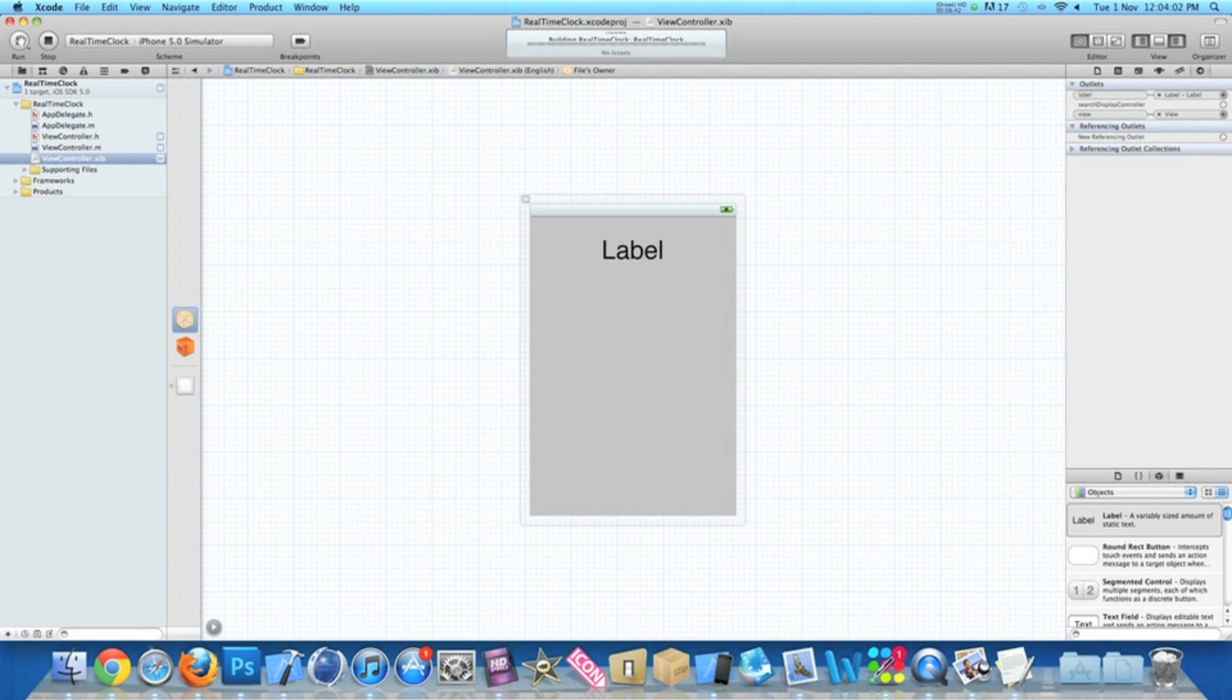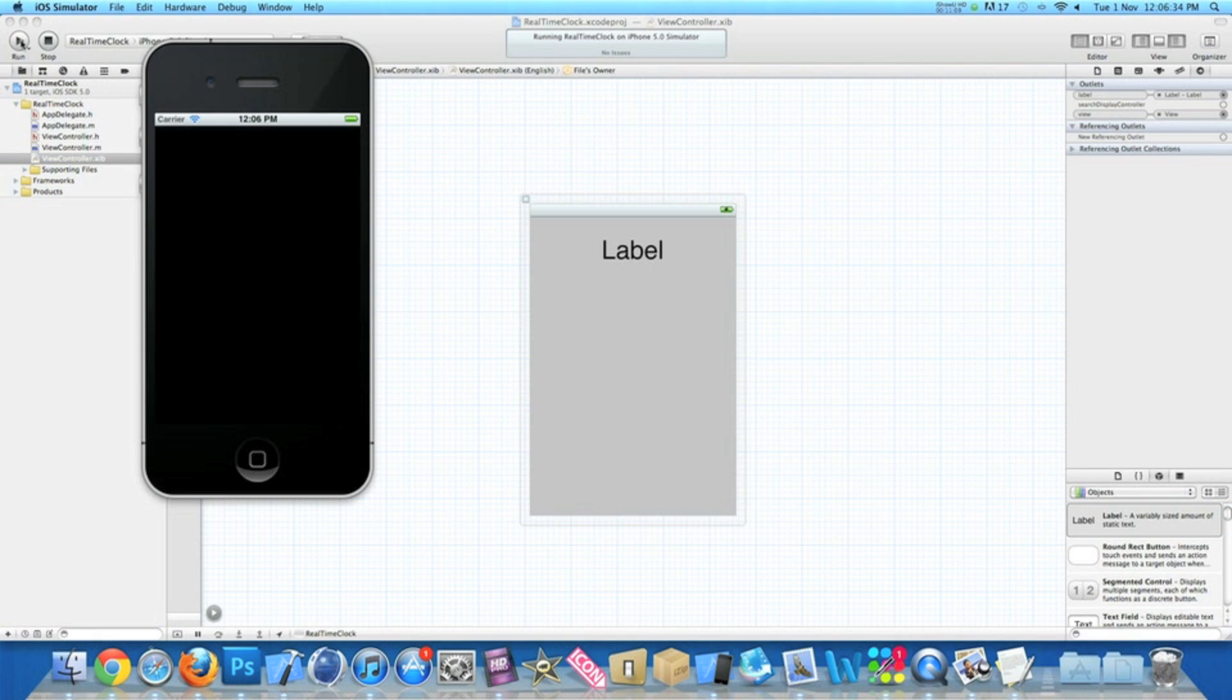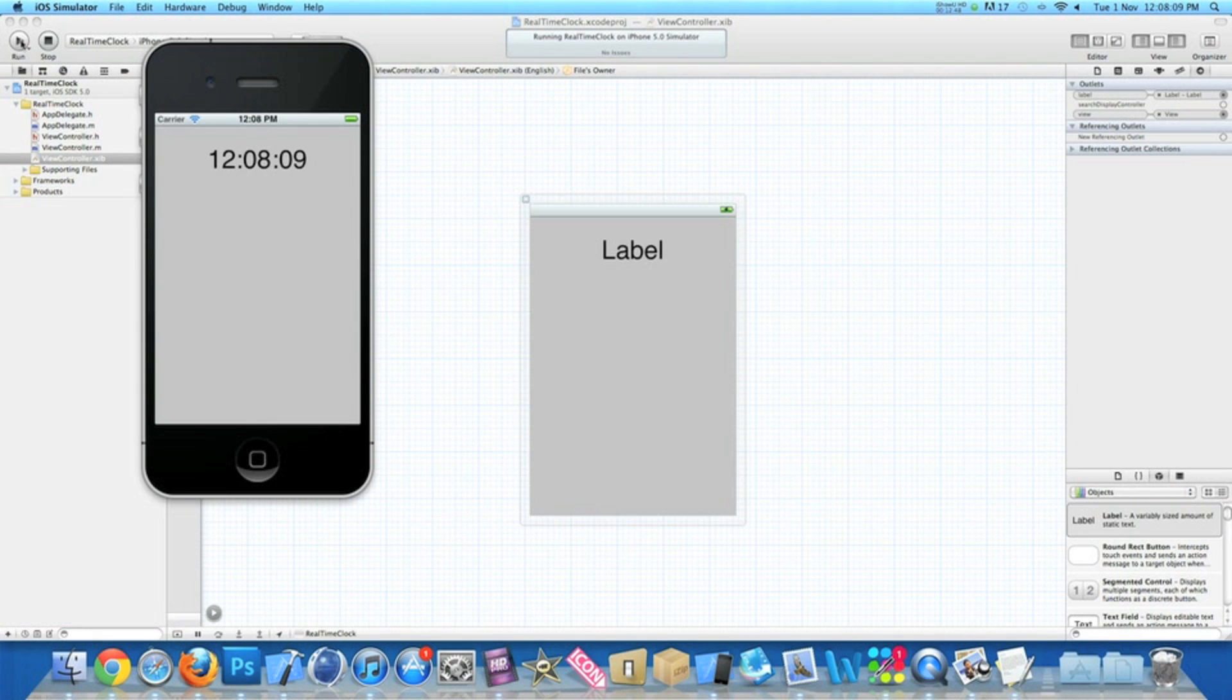There will be no errors as the code is perfect. So there we have it, that's simply how you create a real-time clock with our label simply updating every half a second to show the current time. So I hope this helps in any of your apps or projects at the moment.